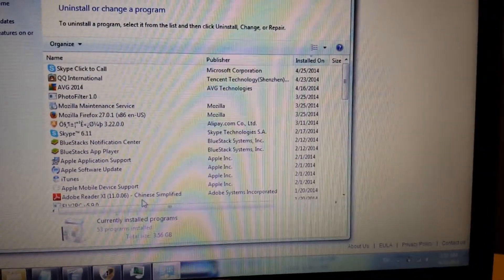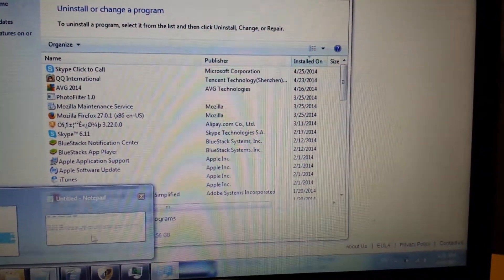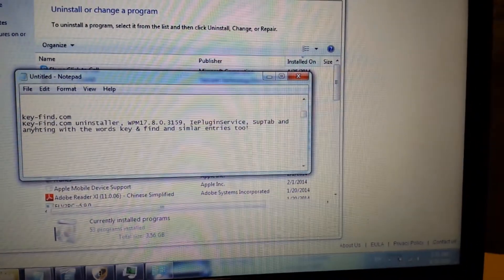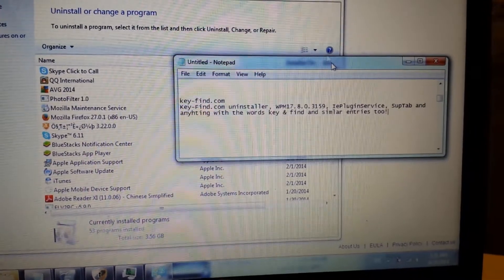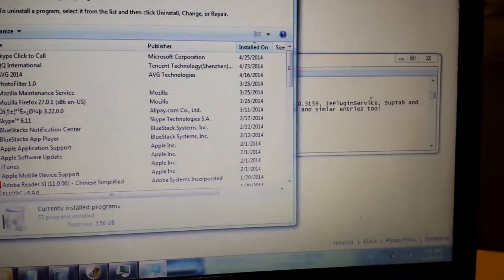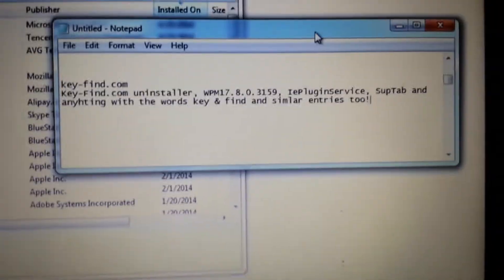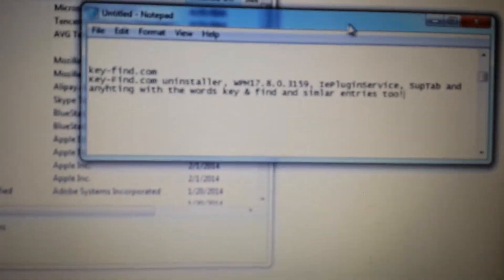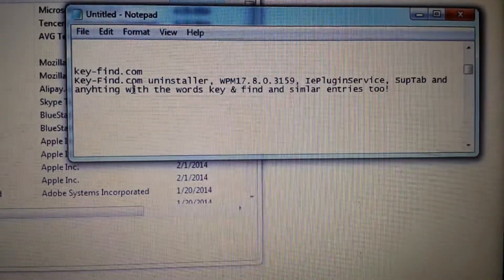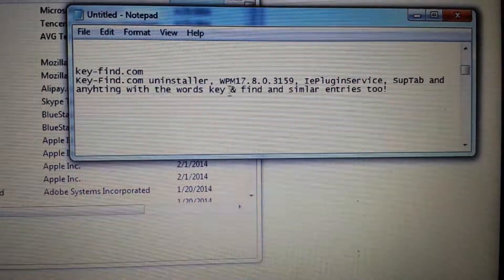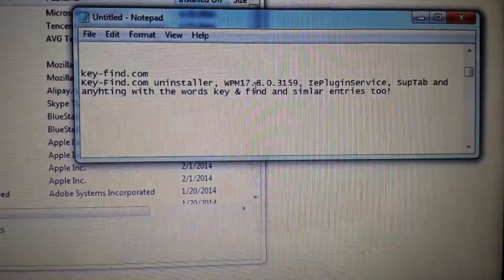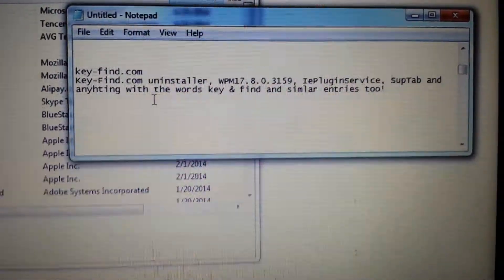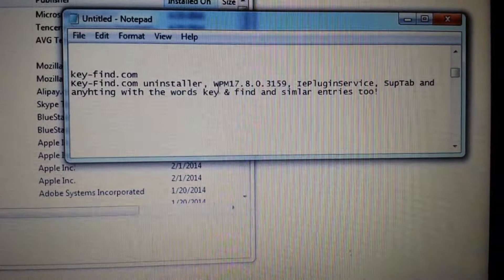So from here, it's not necessarily going to be named key find or anything like that. They can put it under different names, numerous names. If you're some of the names it's been under previously, if you have anything that says anything to do with the word key or find, be wary of it, maybe you want to uninstall it, get rid of it.